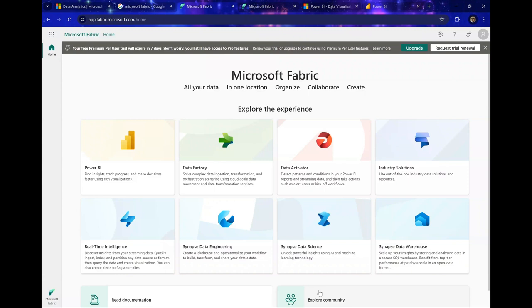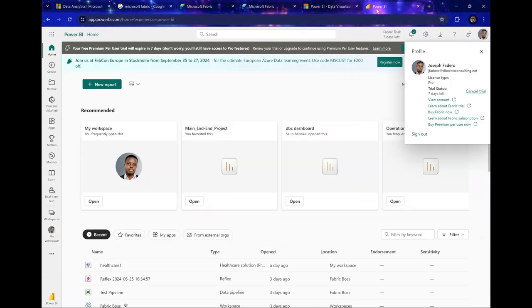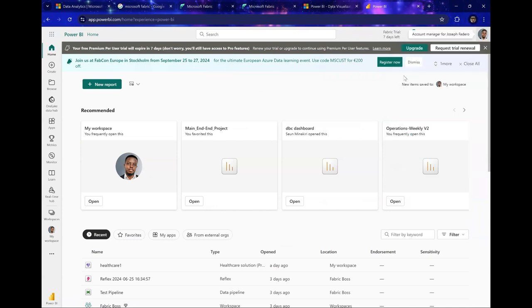Now Microsoft Fabric was essentially built upon the Power BI service engine with the addition of a lot more capabilities and features. So that takes me to there's also another way we could have enabled Fabric if you have a Power BI Pro license on your Power BI service.